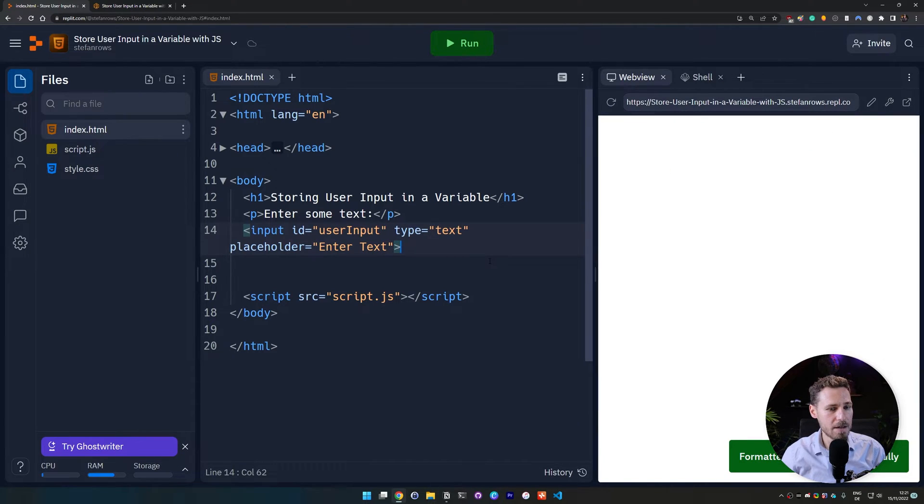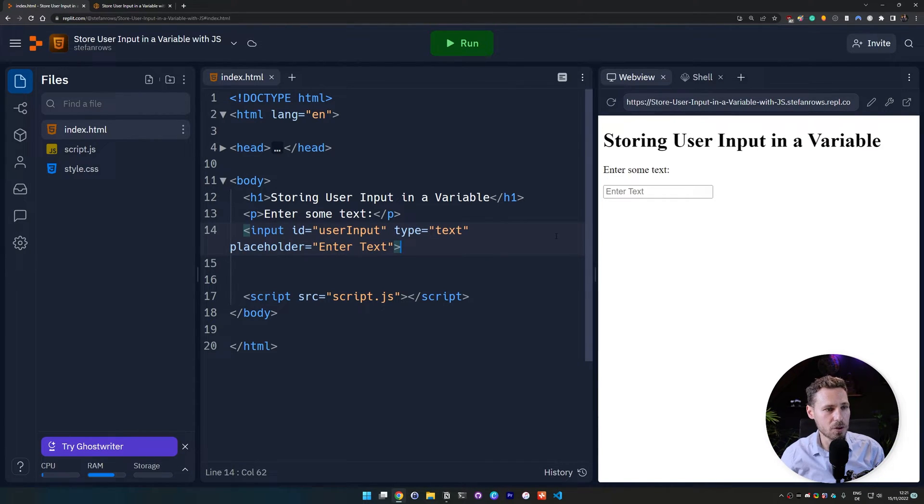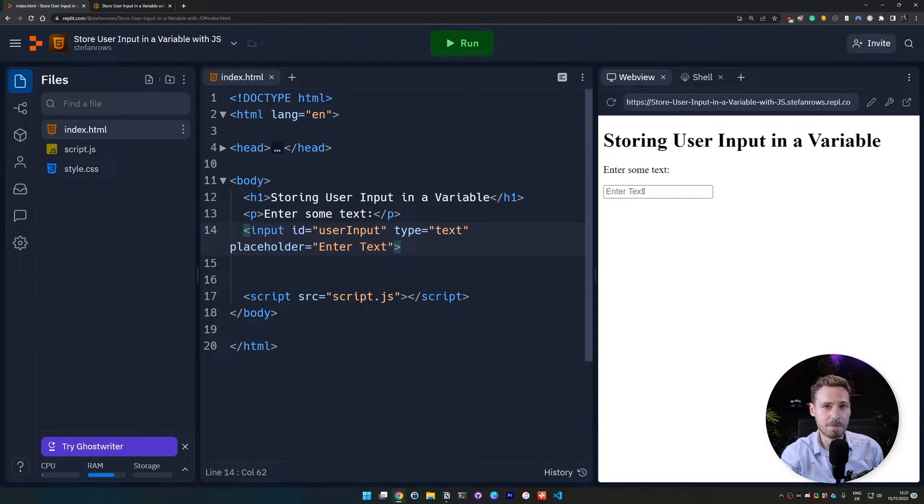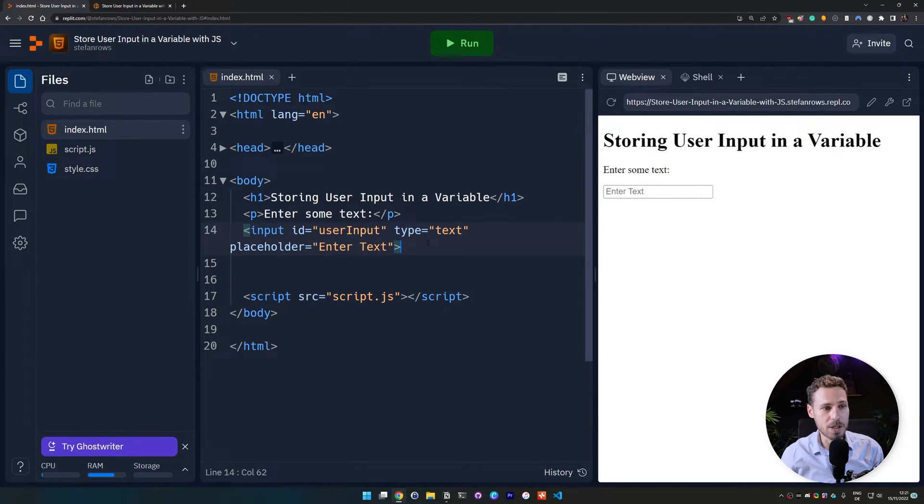Okay. And we hit ctrl save and we have our text field popping up here. All right. The next step is we need to somehow submit this form.